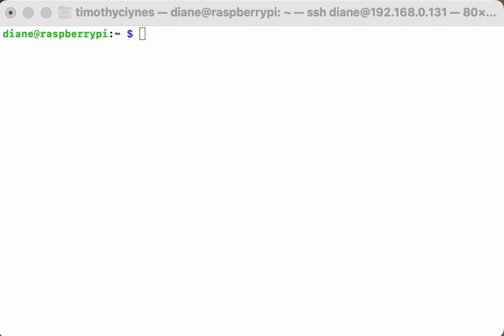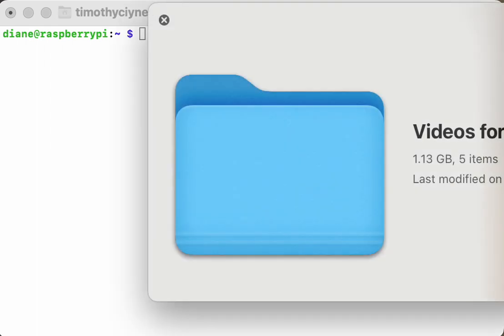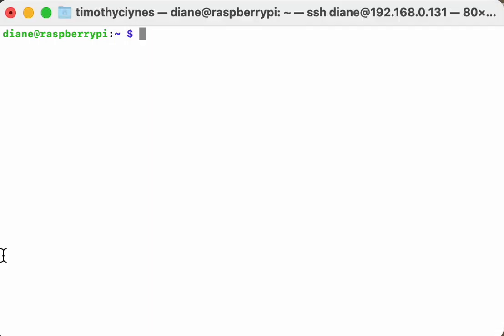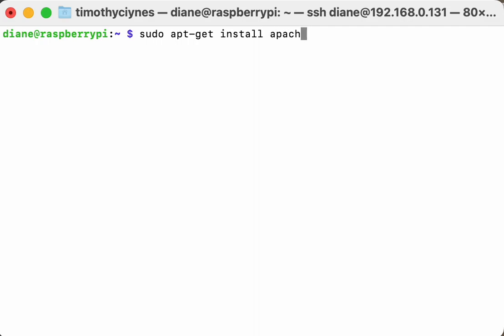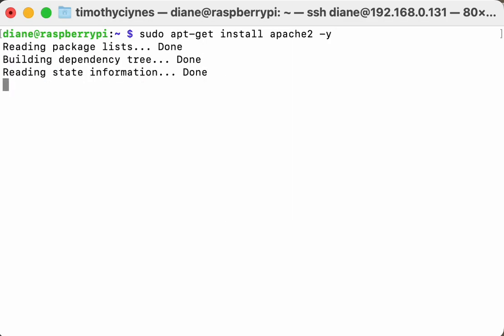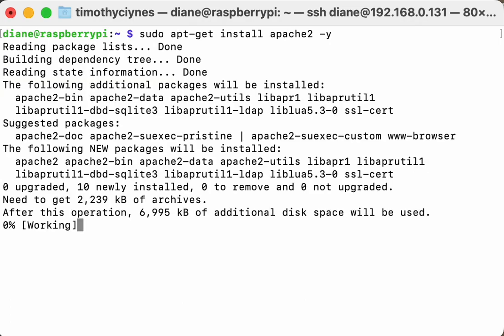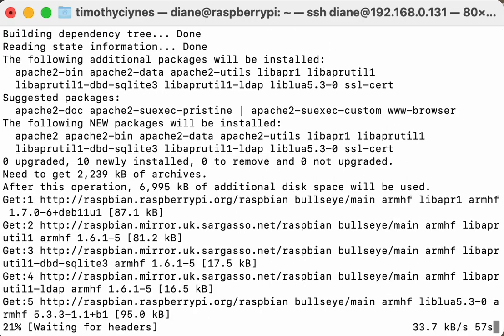We'll go ahead and put Apache in. So we use the command sudo apt-get install apache2 and we'll say yes. It'll go ahead and do that install for us. This one doesn't take too long, it's quite a light piece of software.